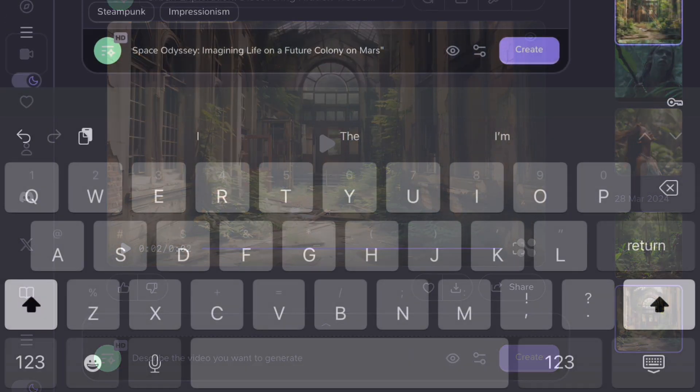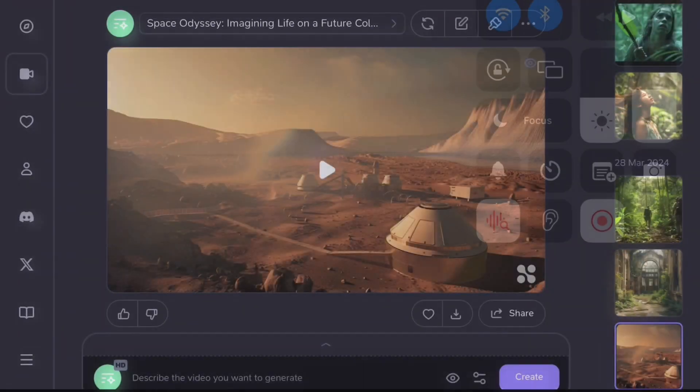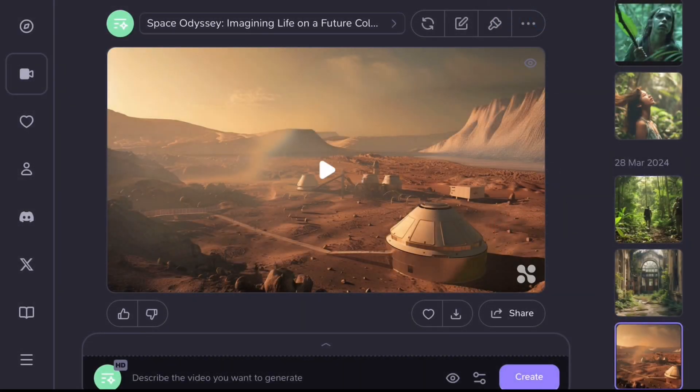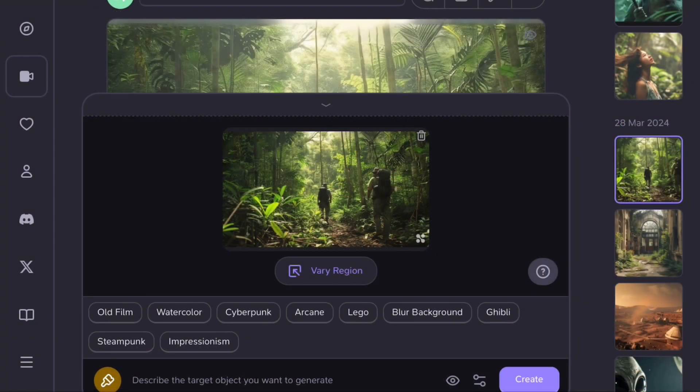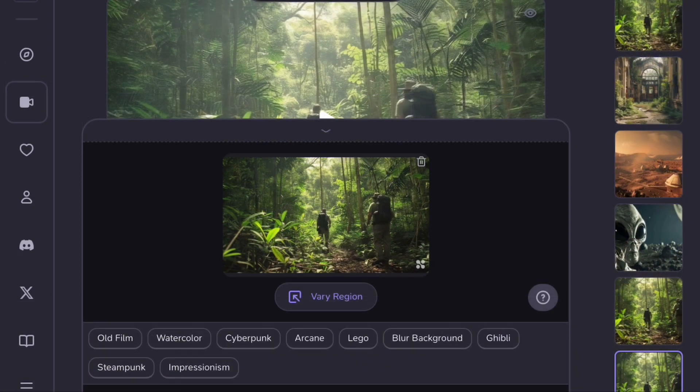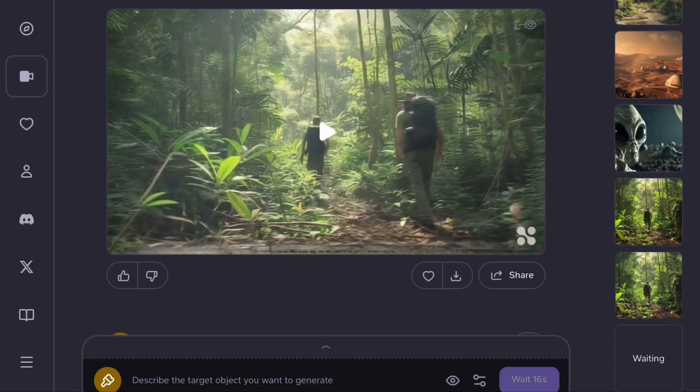In the next prompt, I will type Space Odyssey imagining life on the future colony on Mars. This way, we can generate animations. We have various options here such as old film, watercolor, cyberpunk, and more. We can choose these themes to customize our animations accordingly.